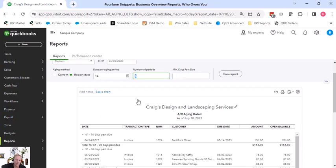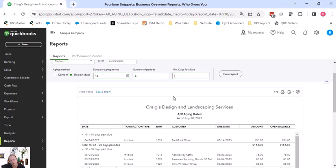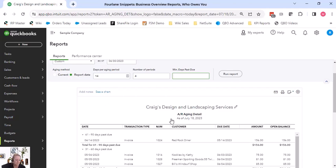The number of periods - that's just how many buckets do you want to see. And then do you want a minimum days past due. So again, I could say if I want them to be outside of 14 days, I could say minimum days past due. But I always like to see like, oh, 14 days, but this one is 13 days old. So I like to look at it that way.